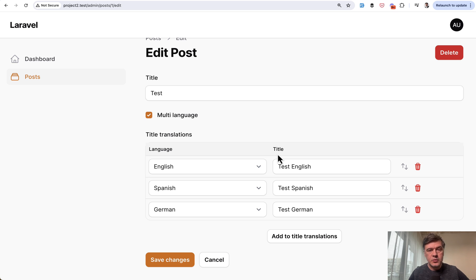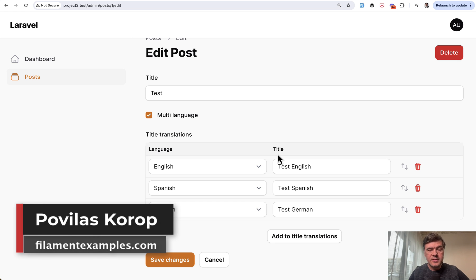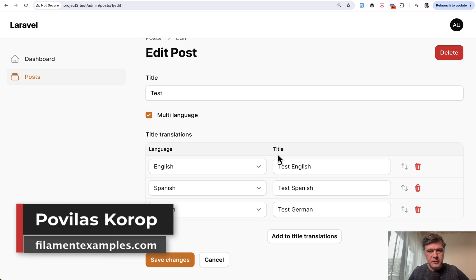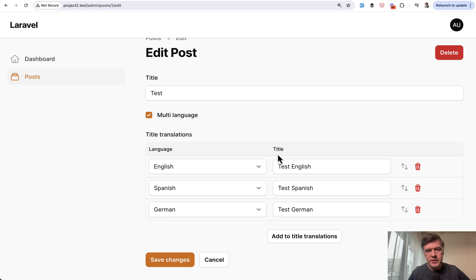So I will link that plugin as well in the description below. What do you think? Do you have any other suggestions on how to customize the visual part of the repeater field? Let's discuss in the comments below. That's it for this time and see you guys in other videos.